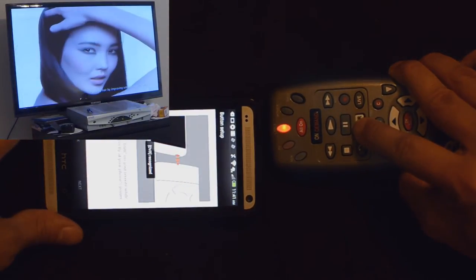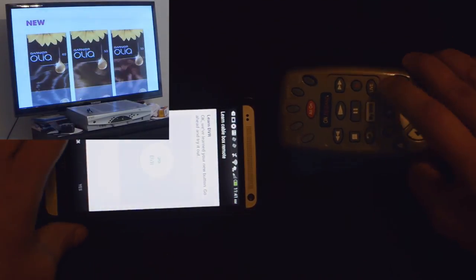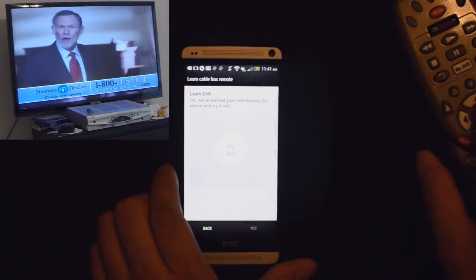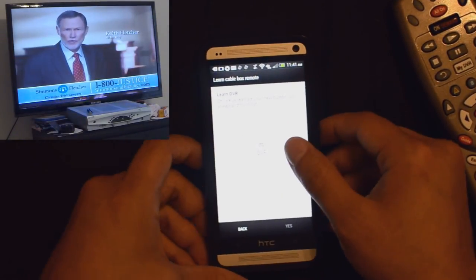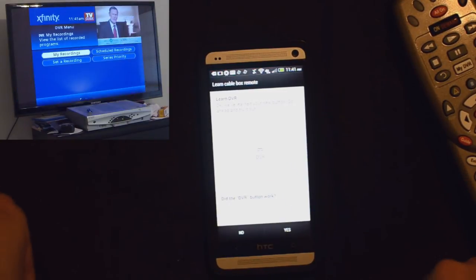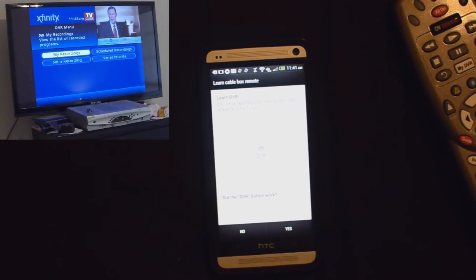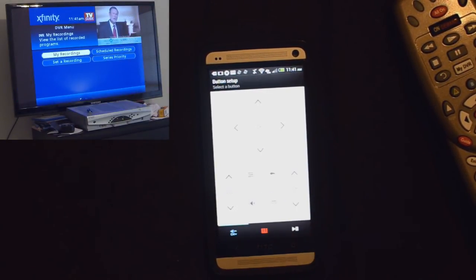Cable, cable, My DVR. And it said recognized. So I'll point it back at the TV. Hit my DVR. And it goes to my DVR menu. So yes, it is working.